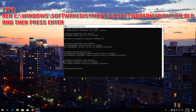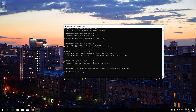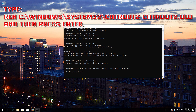Type ren C:\Windows\SoftwareDistribution SoftwareDistribution.old and then press Enter. Type ren C:\Windows\System32\catroot2 catroot2.old and then press Enter.